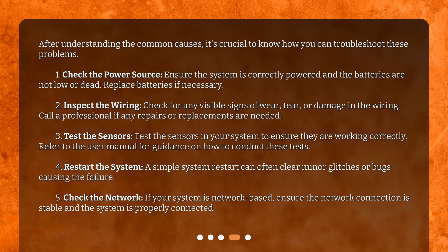Fourth, restart the system. A simple system restart can often clear minor glitches or bugs causing the failure. Fifth, check the network. If your system is network-based, ensure the network connection is stable and the system is properly connected.